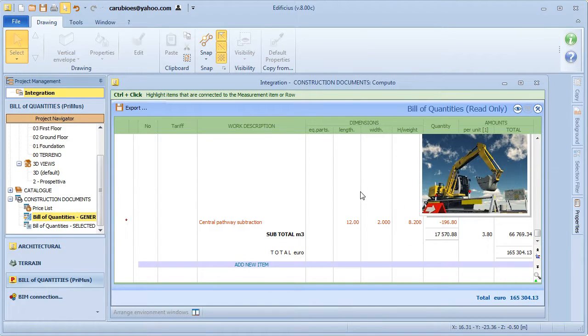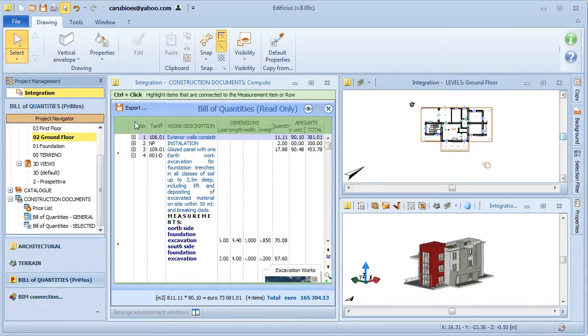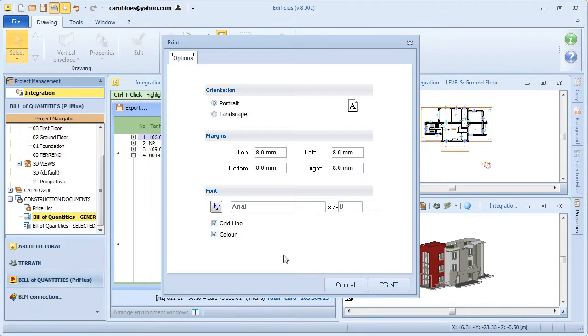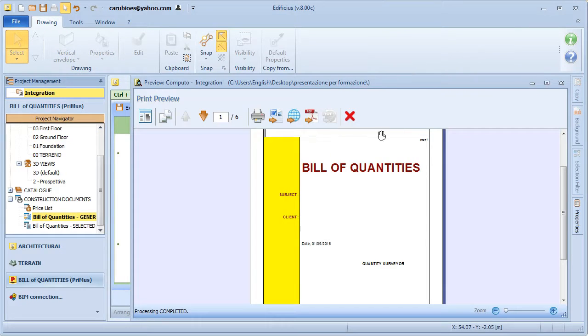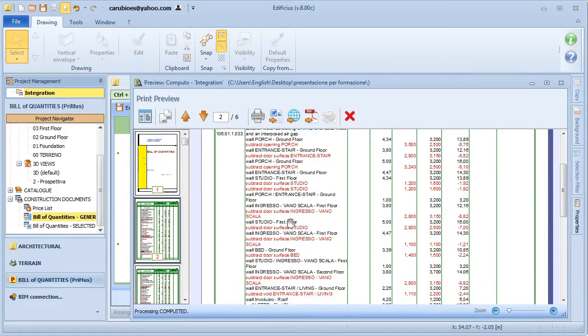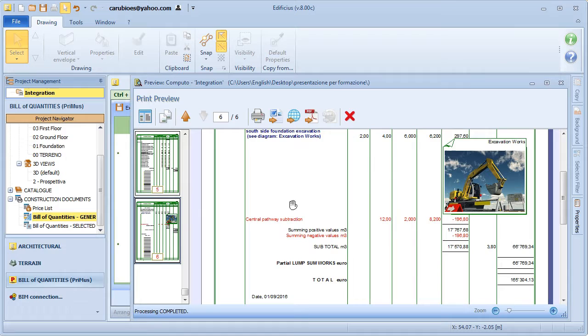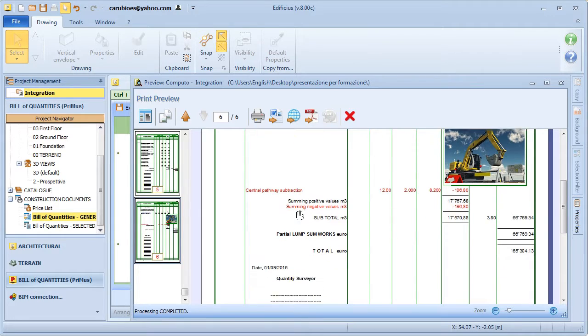At this point, all we need to do is finish our project by printing the cost estimate on paper, or if necessary, simply export it in various other document formats.